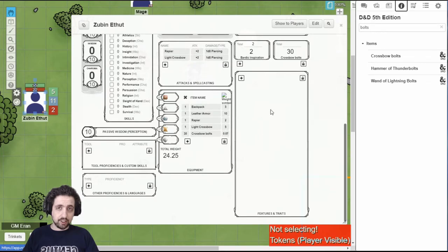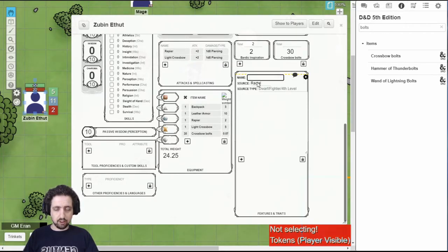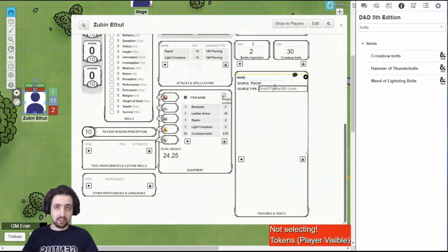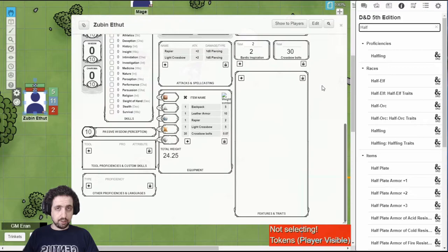This box right here is for features and traits. To add a feature, you can just click the plus button. Call it by name. Check its source. Type in exactly where it comes from. And the description of the feature. But this also works with the compendium.